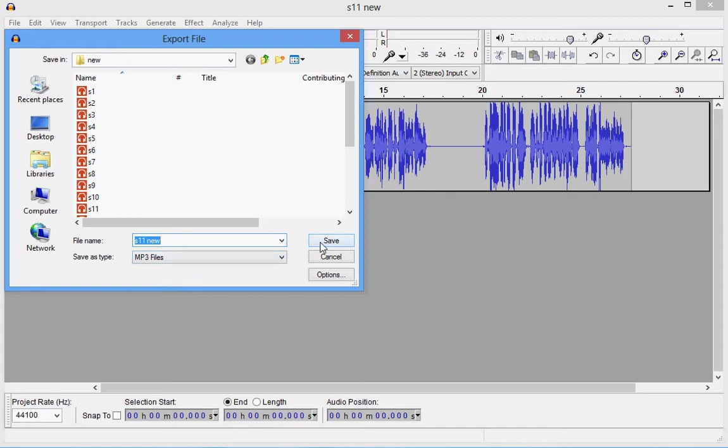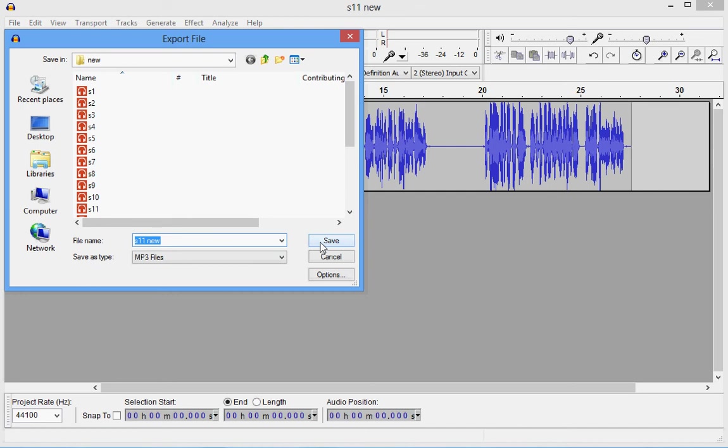Now when you export it, if you receive a message that you're missing a file in order to export to a certain type, just follow the link within the message and it'll take you to a website to download the file. Download the file and run it and save it again and that should take care of it.